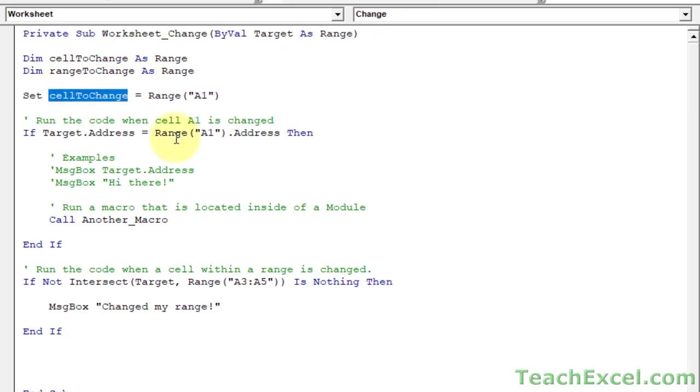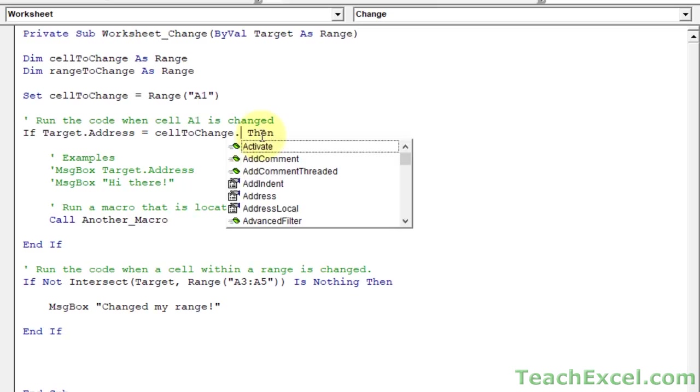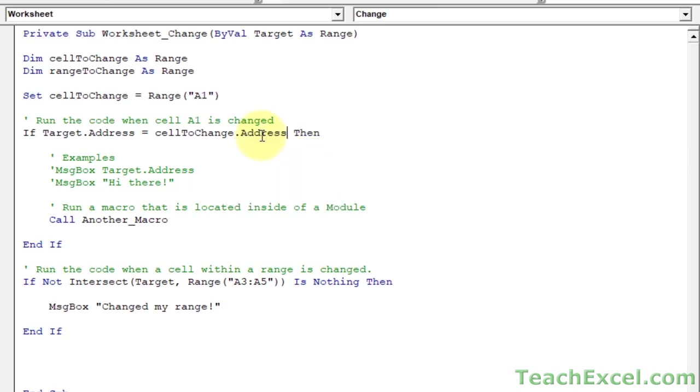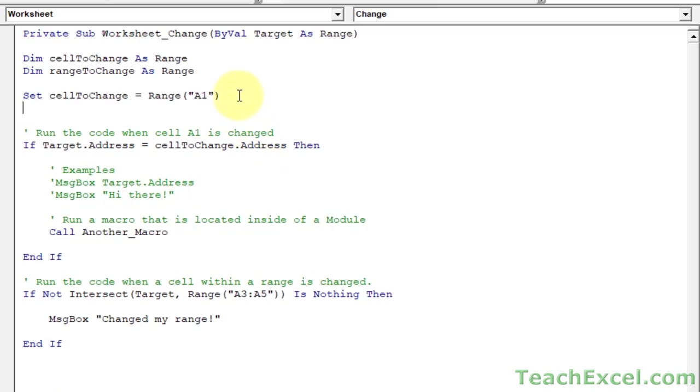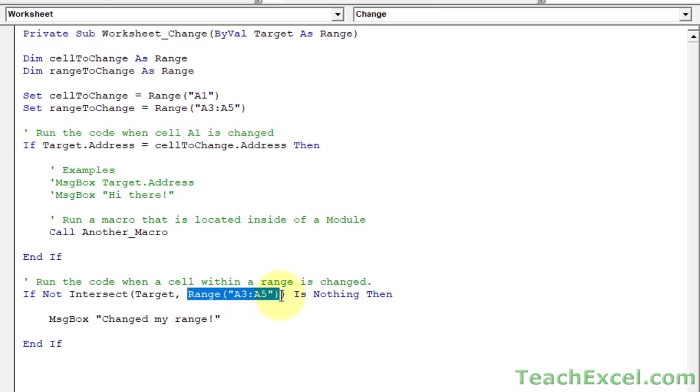And now we can go down here, copy cell to change, put it right here. We still need the dot address at the end of it, and you will notice if we were typing it out, so let me delete this. Select cell to change. The second I hit the dot, you're going to have a bunch of options. Start typing address, and it fills it in for you once you hit the tab key like that. We do the same thing for the next one. Set range to change equal to range A3 to A5. Copy that, go down here, and delete that, put it in there. And we do not need address in this case.